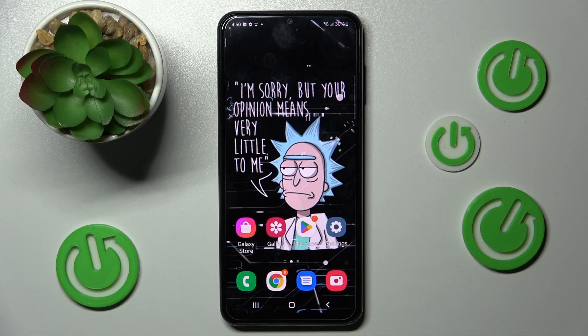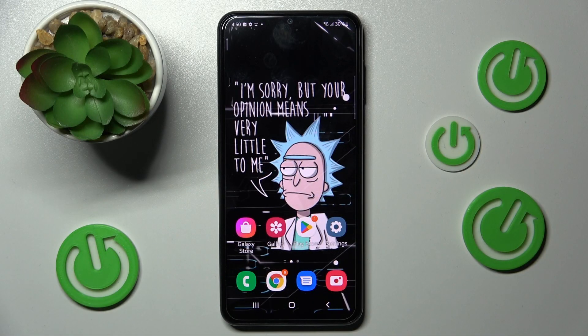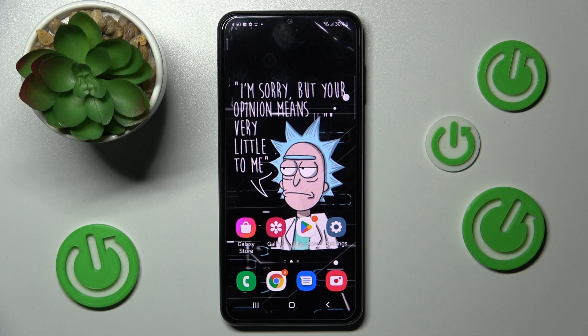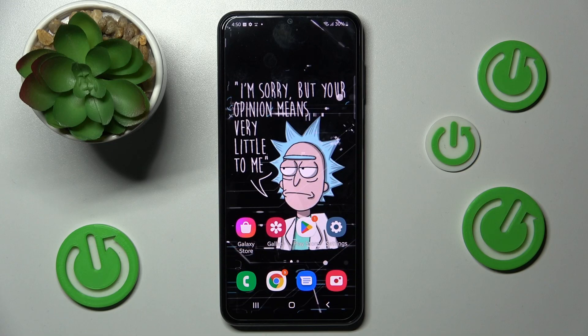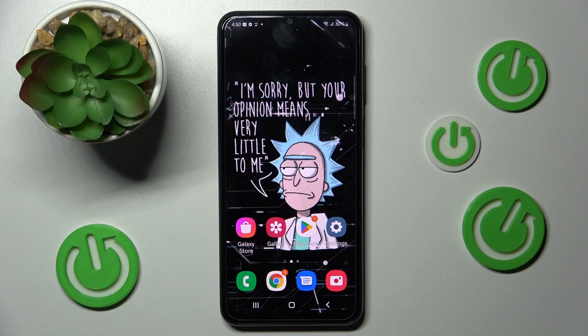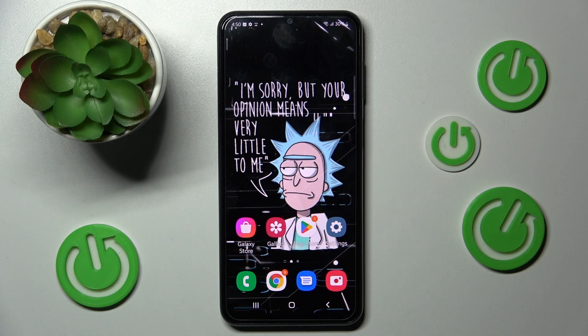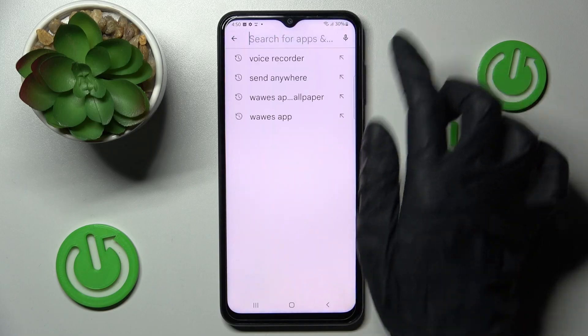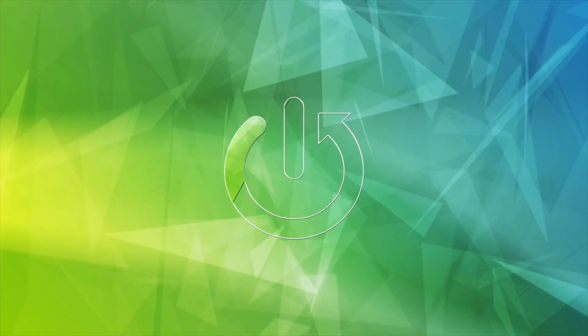In front of me is the Samsung Galaxy A23, and today I would like to show you how you can change and customize the theme of your keyboard on this device.